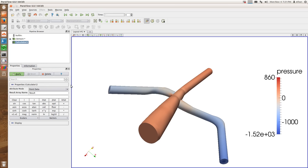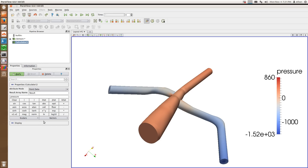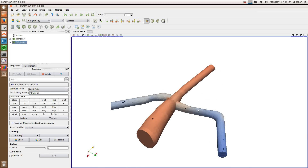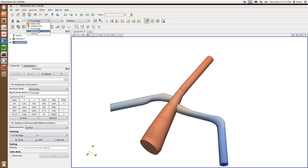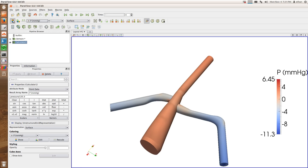I can use this calculator function. Here's where you type in the equation for the calculation you want to do. You can select the different data fields in your data set. I'm going to select pressure and say pressure divided by 133.3. Then I'll give it a name — I'll call it 'pressure millimeter mercuries' — and hit apply. Now I've added a new field. Before we only had pressure and velocity; now I have a new field I can select that will show me pressure in millimeter mercuries.